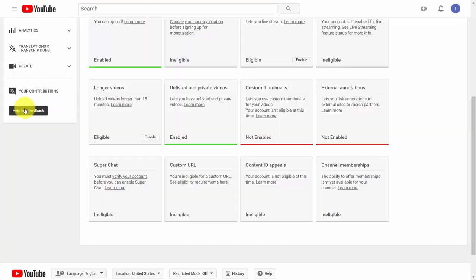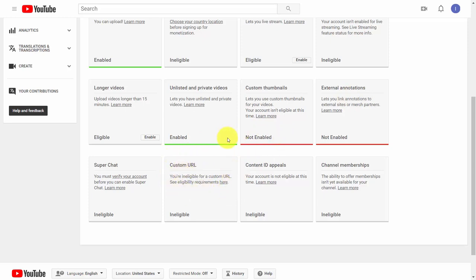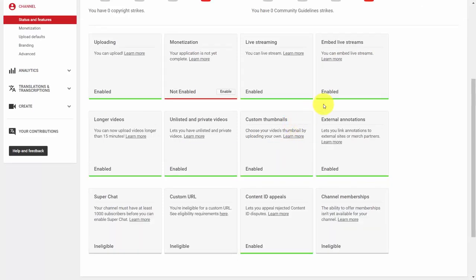There are other features you're going to want to enable: custom thumbnails, external annotations, and custom URLs. That may take time and a few uploaded videos to become eligible. However, as soon as these are available to you, make sure they are enabled because they will help you in promoting your live stream. Once you've enabled everything necessary for live streaming, your area should look something like the example shown.